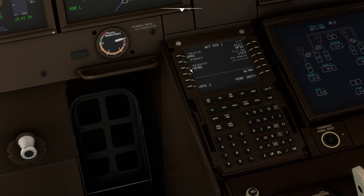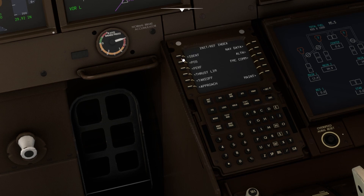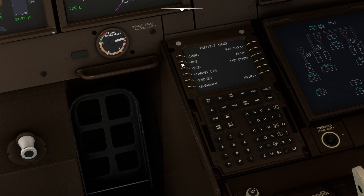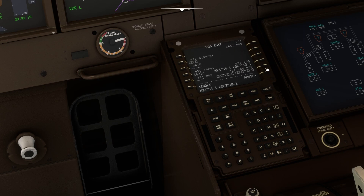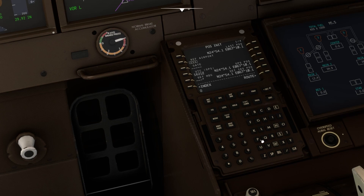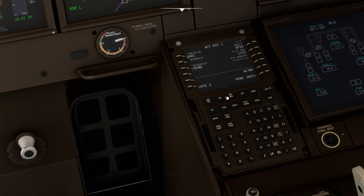Let's also check one more thing — if you go to the initialization option and positioning. This is actually covered in the FMC programming video. If you're not familiar with this, you can go and watch that. I'm just going to enter the reference airport for the takeoff.